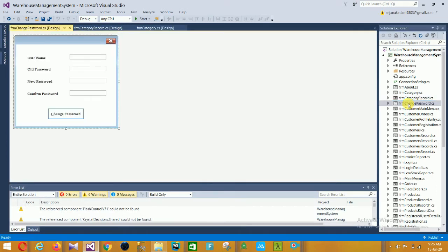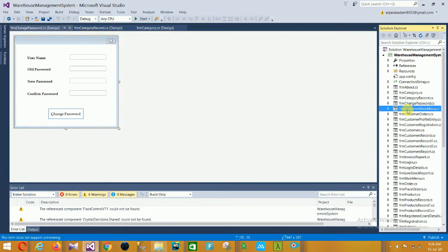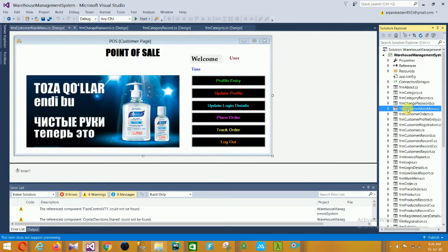The next form is the Change Password form. In this Change Password form there is a username field, a password field, a confirm password field, and a Change Password button. This is the Change Password form design.